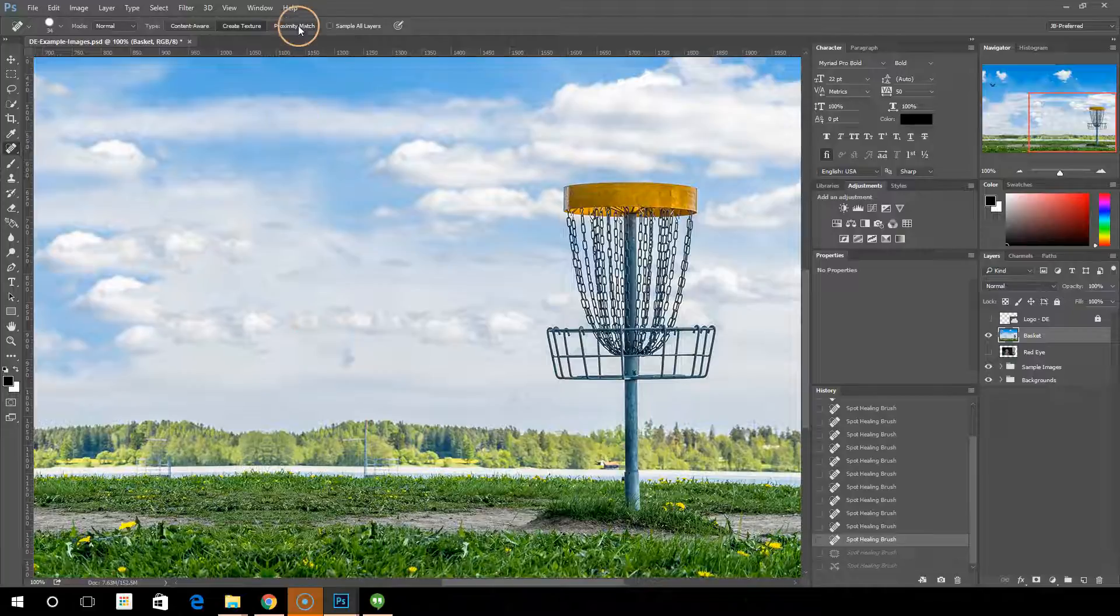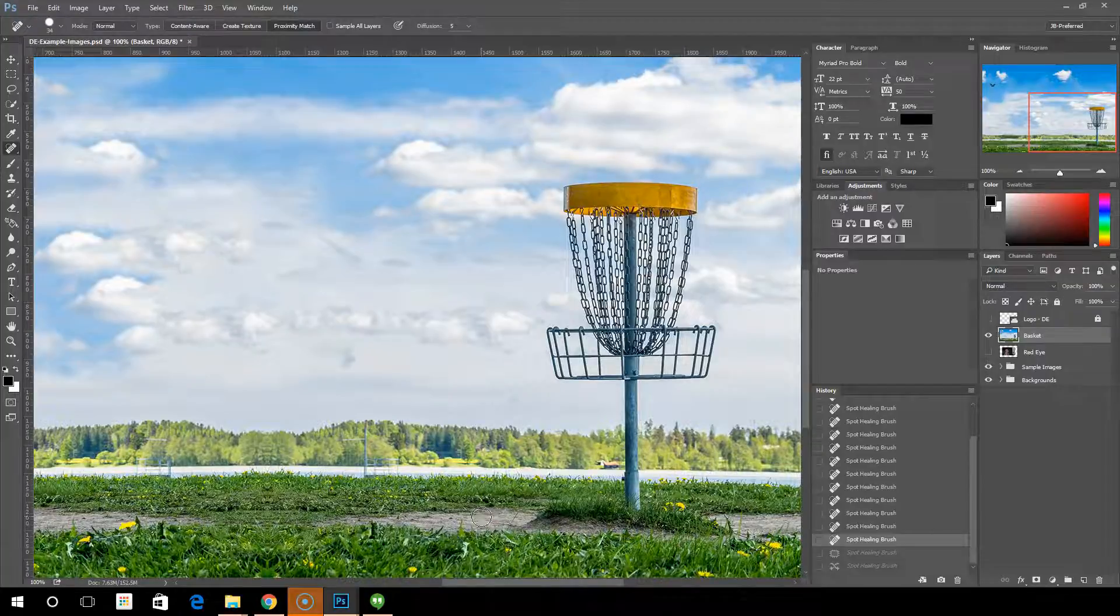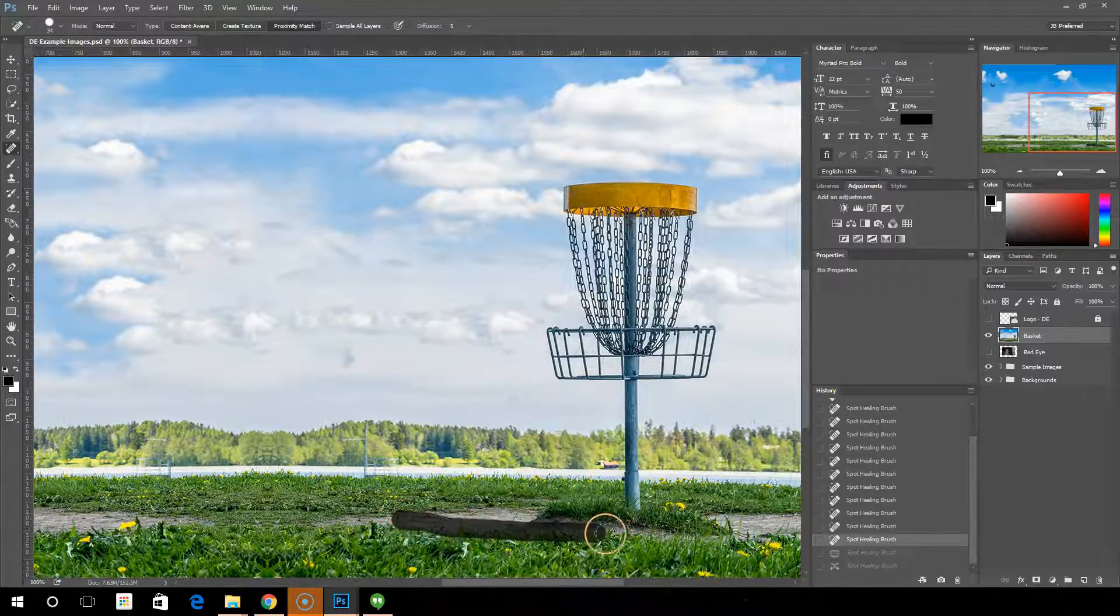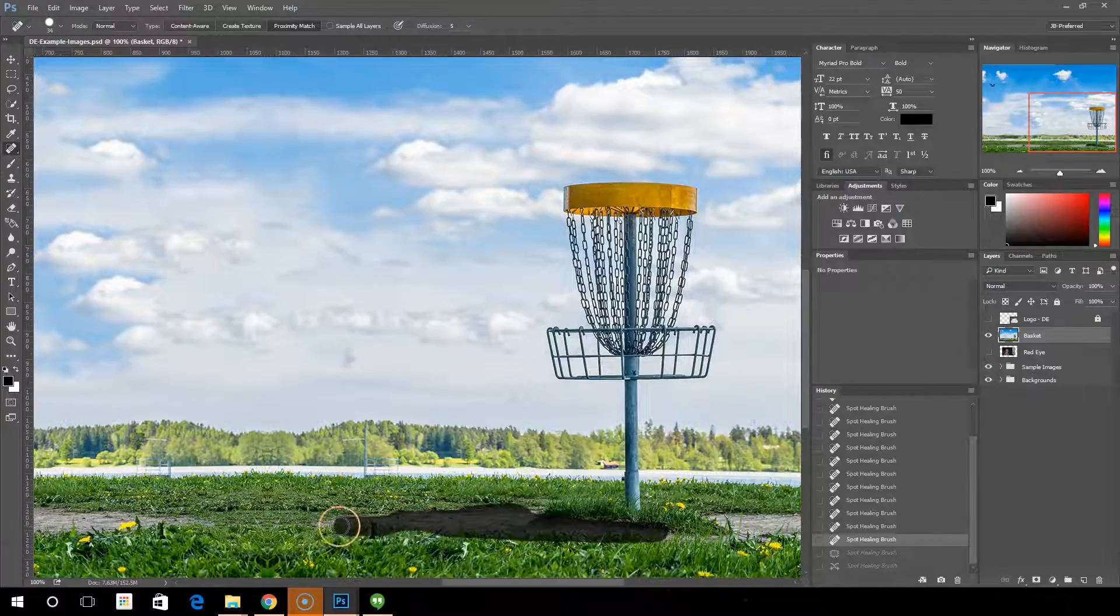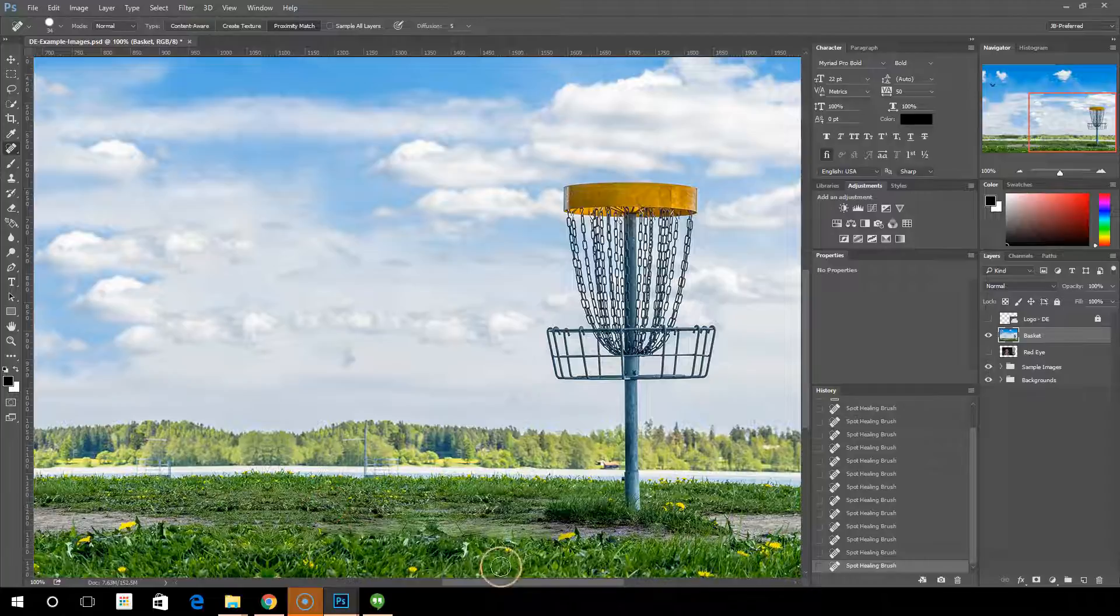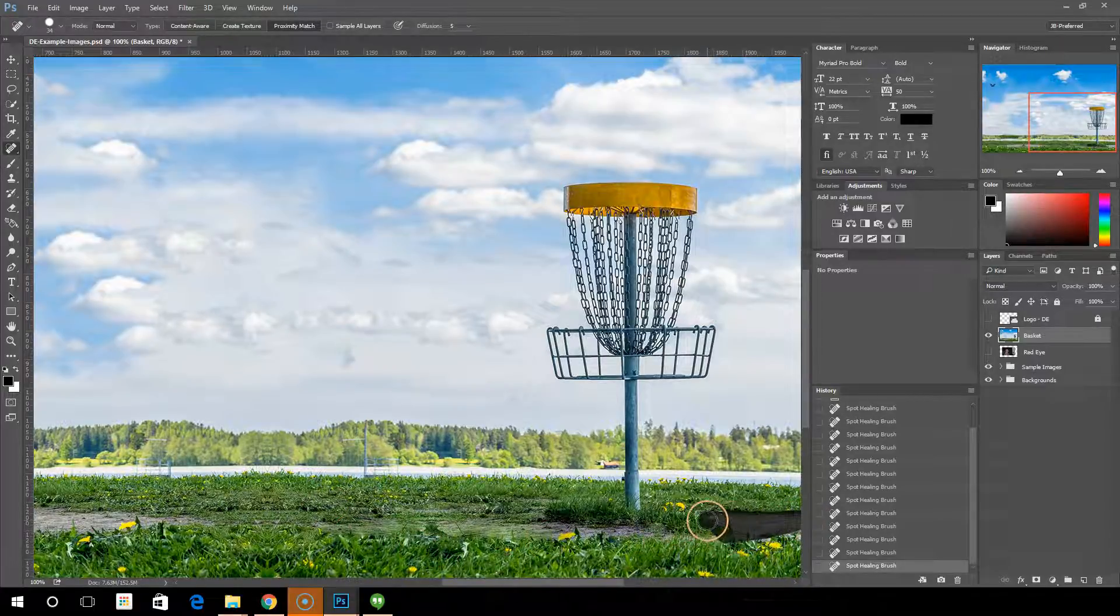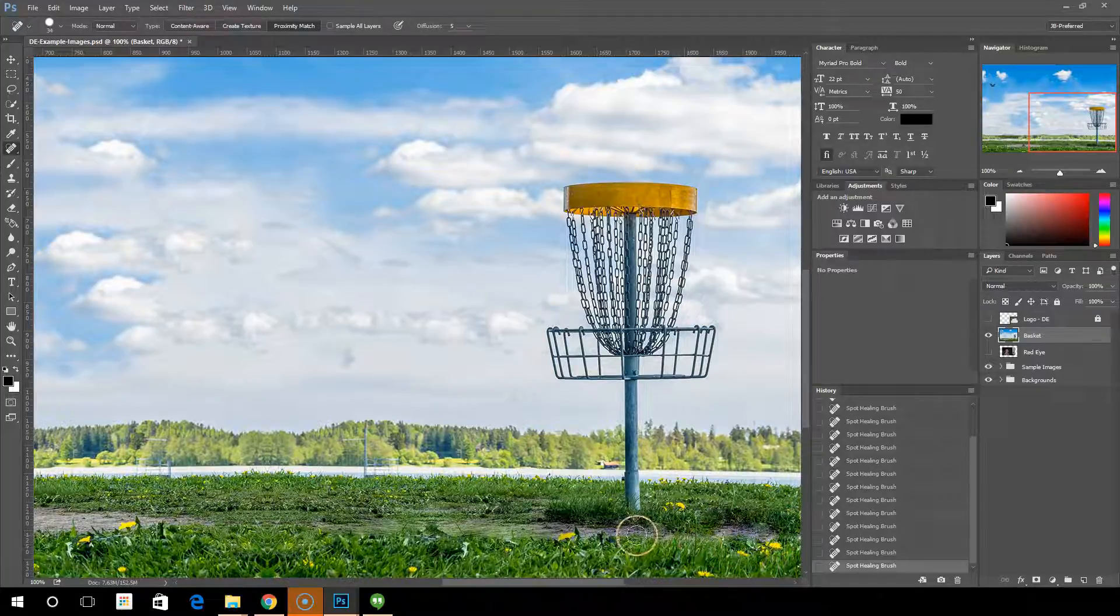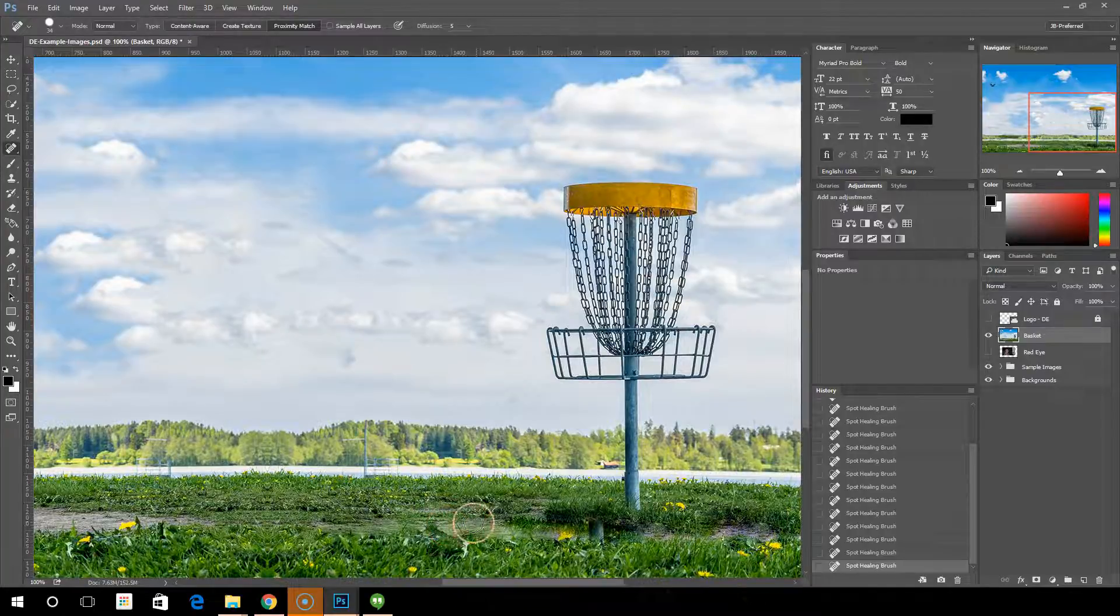The proximity match, on the other hand, now this one works a lot like the content aware version, but what this one will do is it looks around the edges of your painted area, and instead of replacing the whole area, it will take the texture, it'll take the pixels that it finds out here and blend them in. So instead of simply covering the dirt up with grass, it's putting some grass on top of the dirt and blending the dirt area with the grass area.